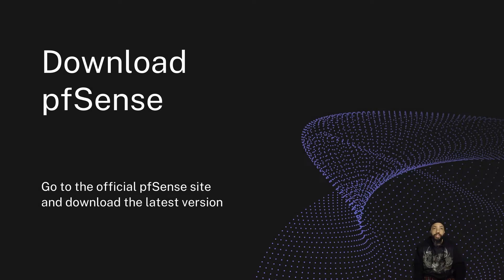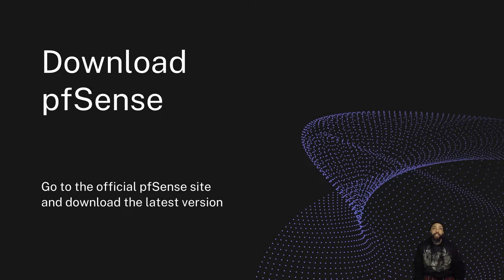You can download pfSense, so we go to the official pfSense site and download the latest version.